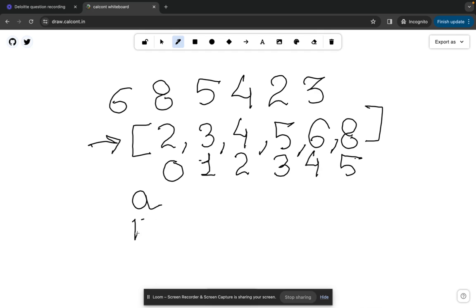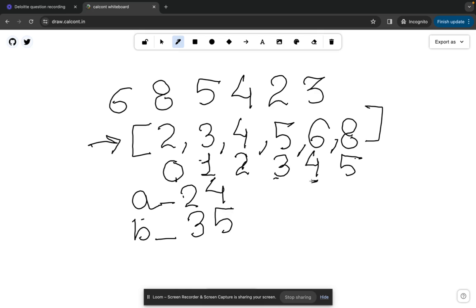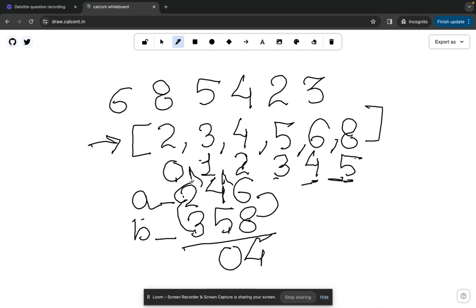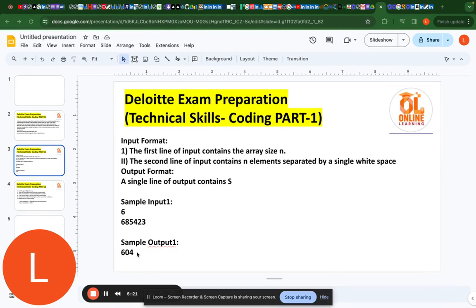We take two strings to store the first and second number. Index 0 (even) → first; index 1 (odd) → second; index 2 (even) → first; index 3 (odd) → second; index 4 (even) → first; index 5 (odd) → second. Then we find the sum: 8+6=14 (write 4, carry 1), 5+4+1=10 (write 0, carry 1), 3+2+1=6. The answer is 604, which matches the expected answer.